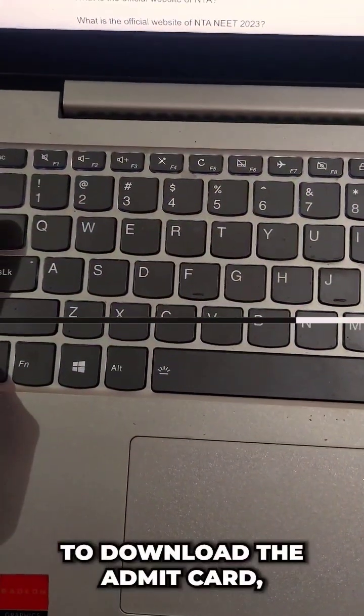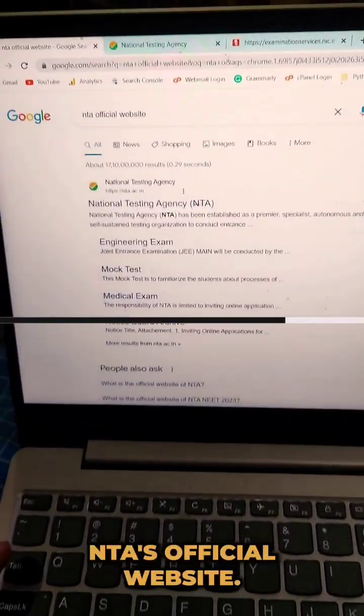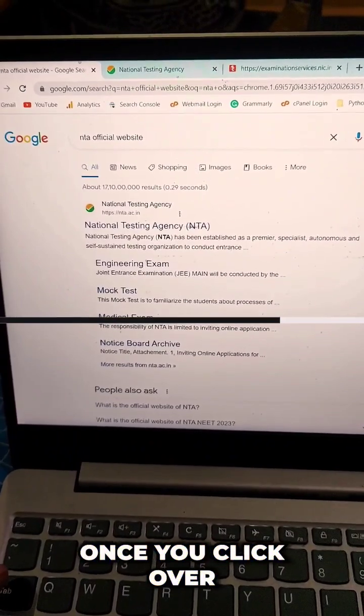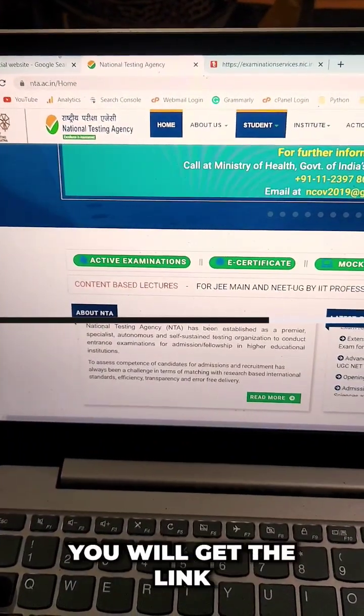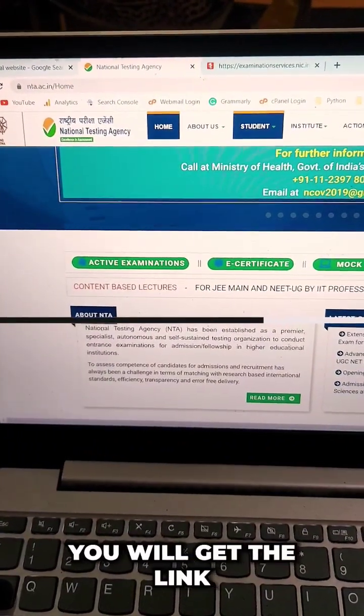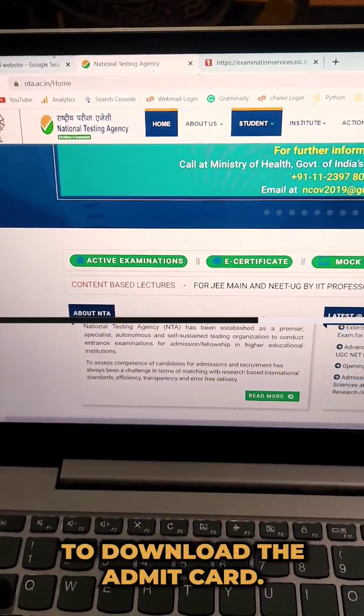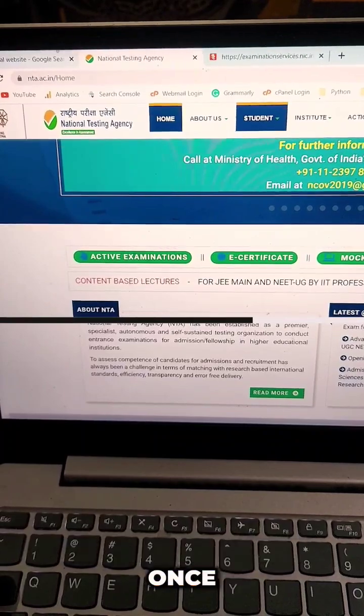To download the Admit Card, you need to visit the NTS official website. Once you open the official website, you will find a link to download the Admit Card.